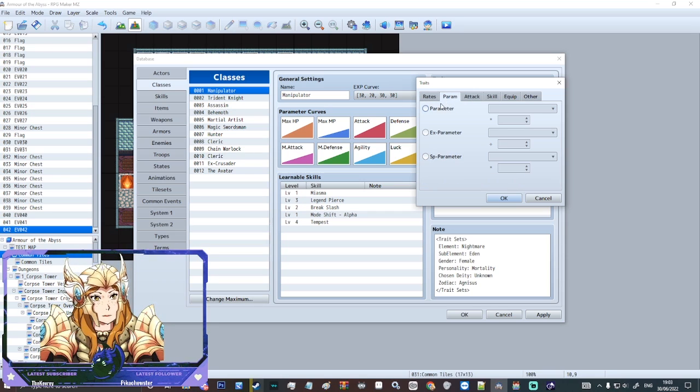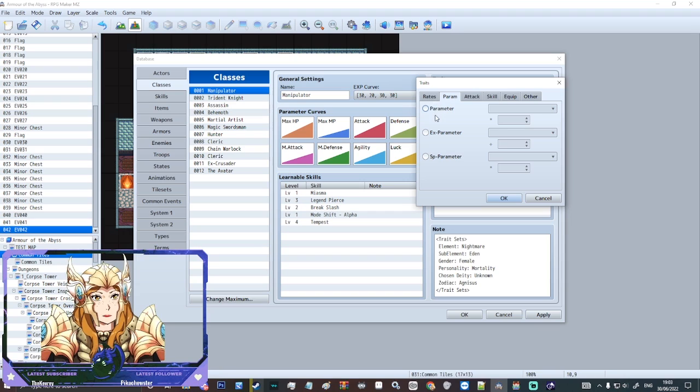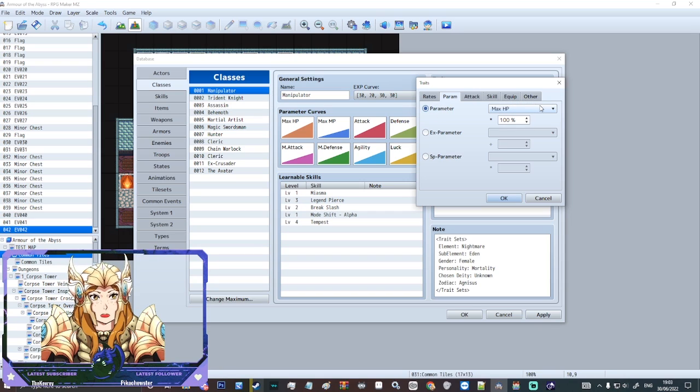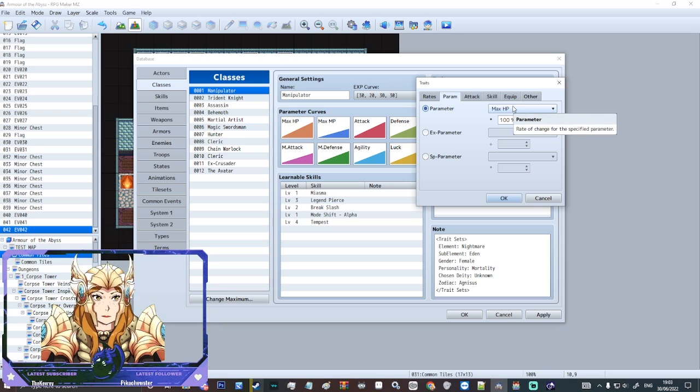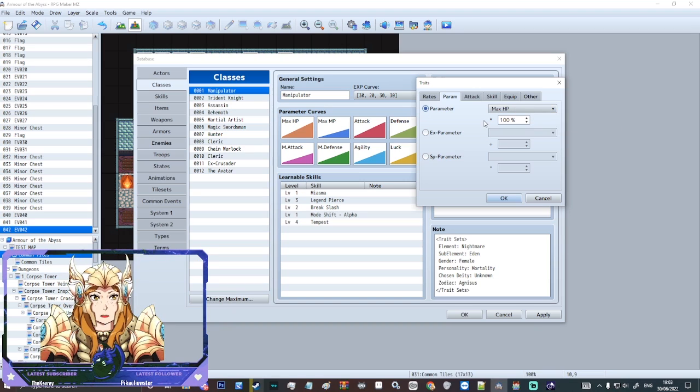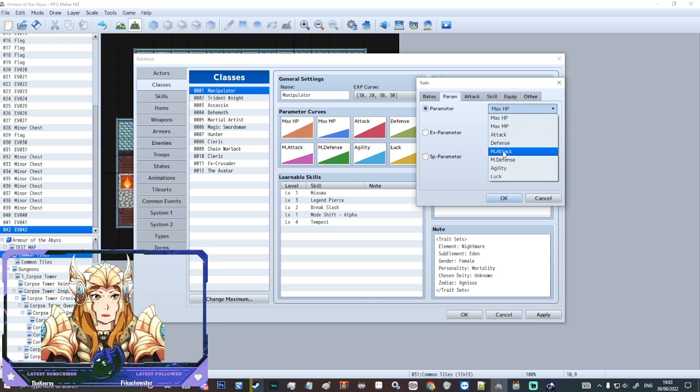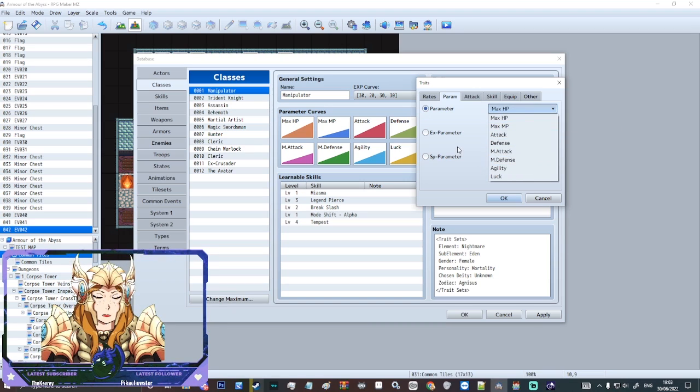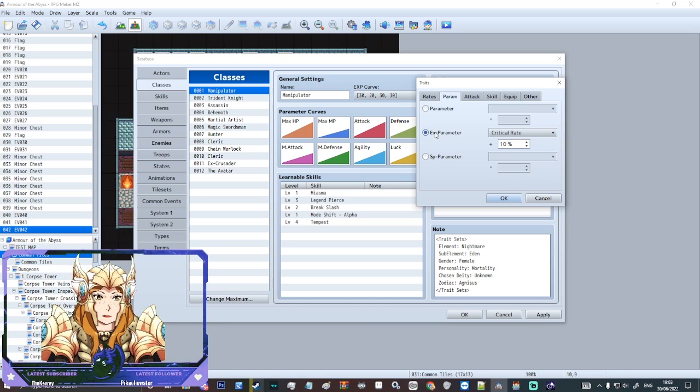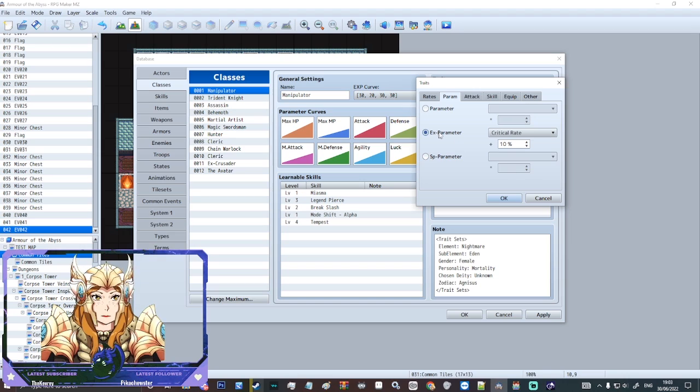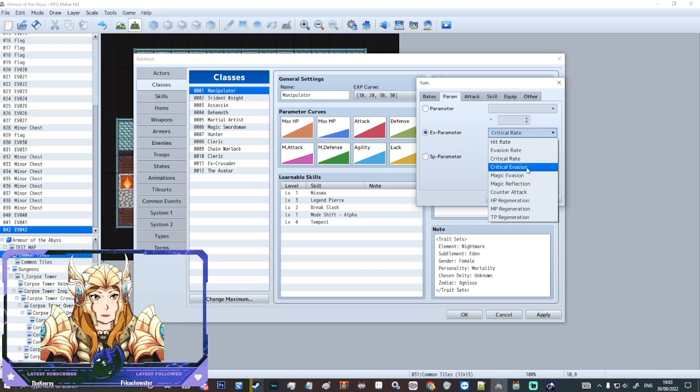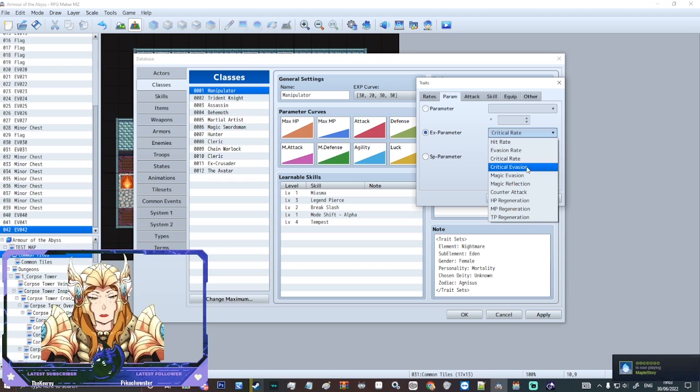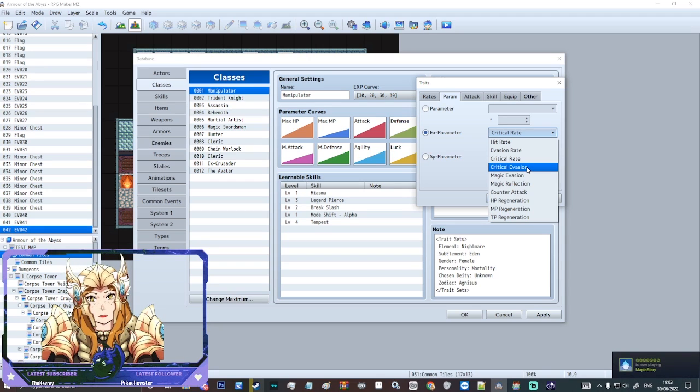We've got the parameter tab. So on parameter we can increase stats like max HP. We can increase luck. All that kind of stuff. But then we've got extra parameters. So we've got critical rate, evasion, hit rate, critical evasion. So how likely someone is to evade a critical.